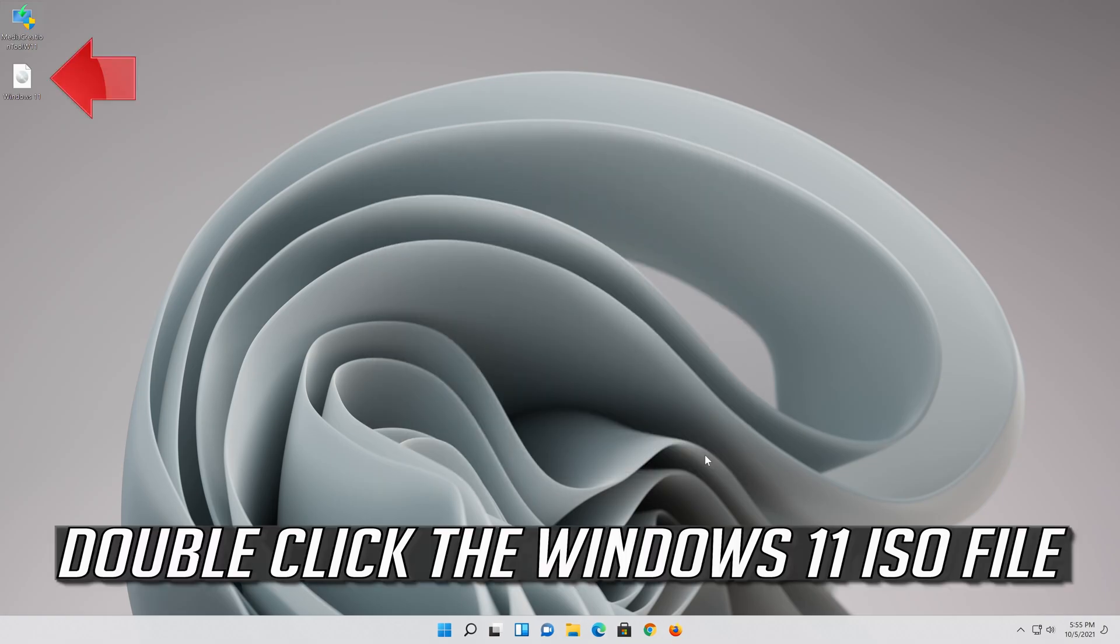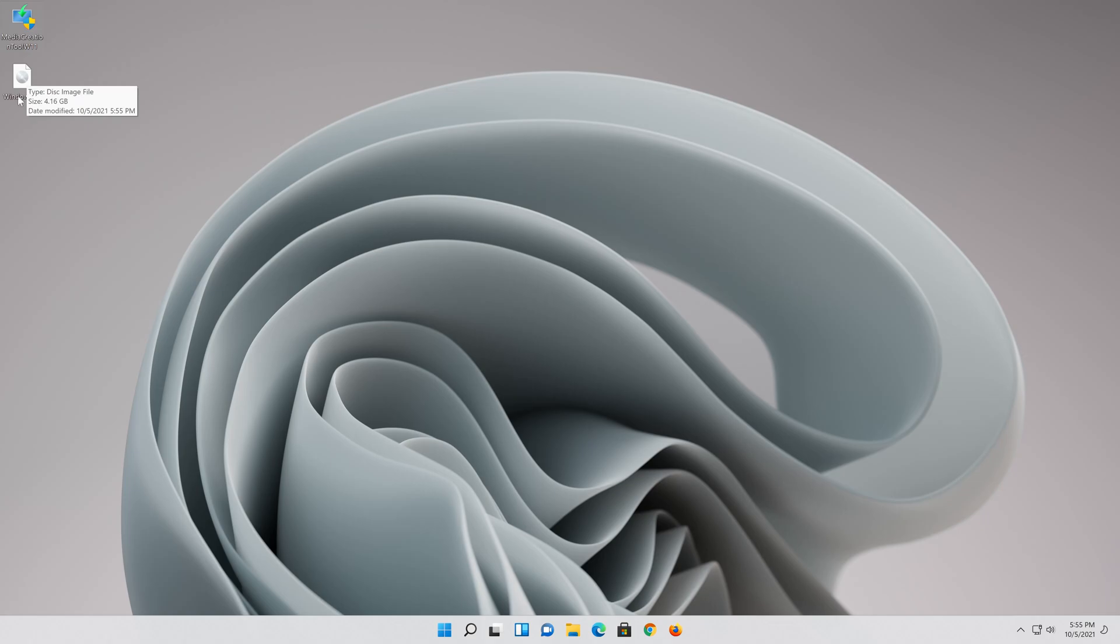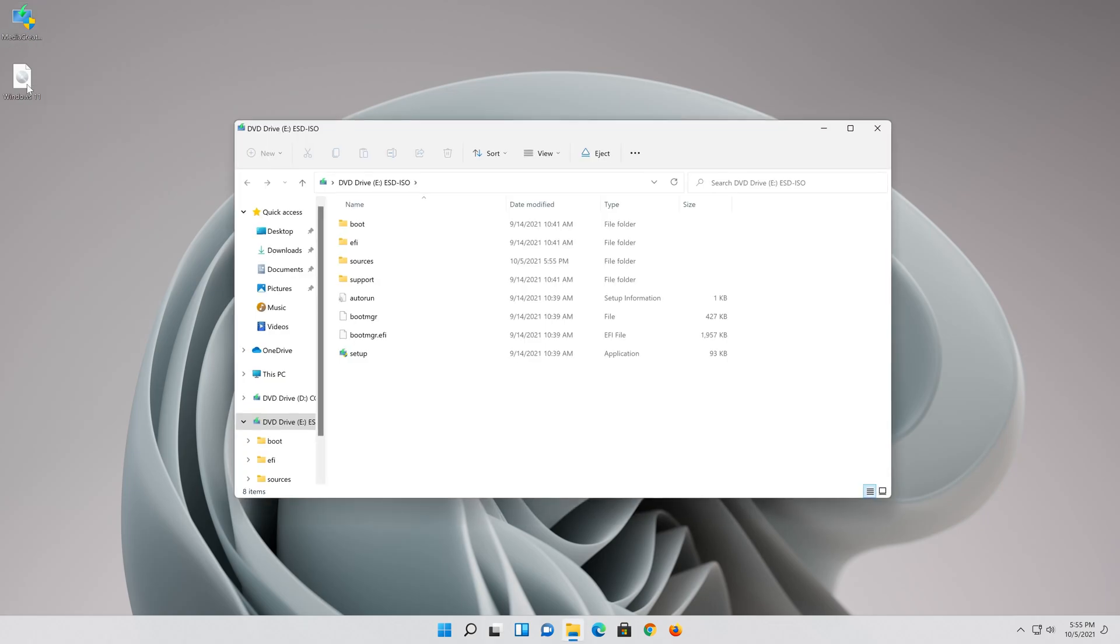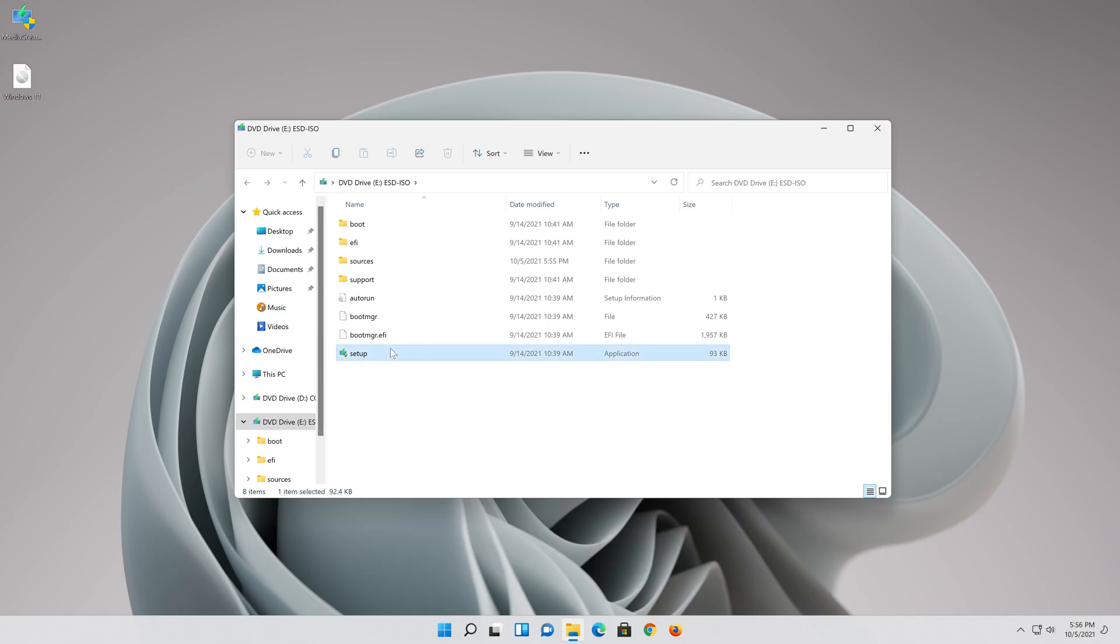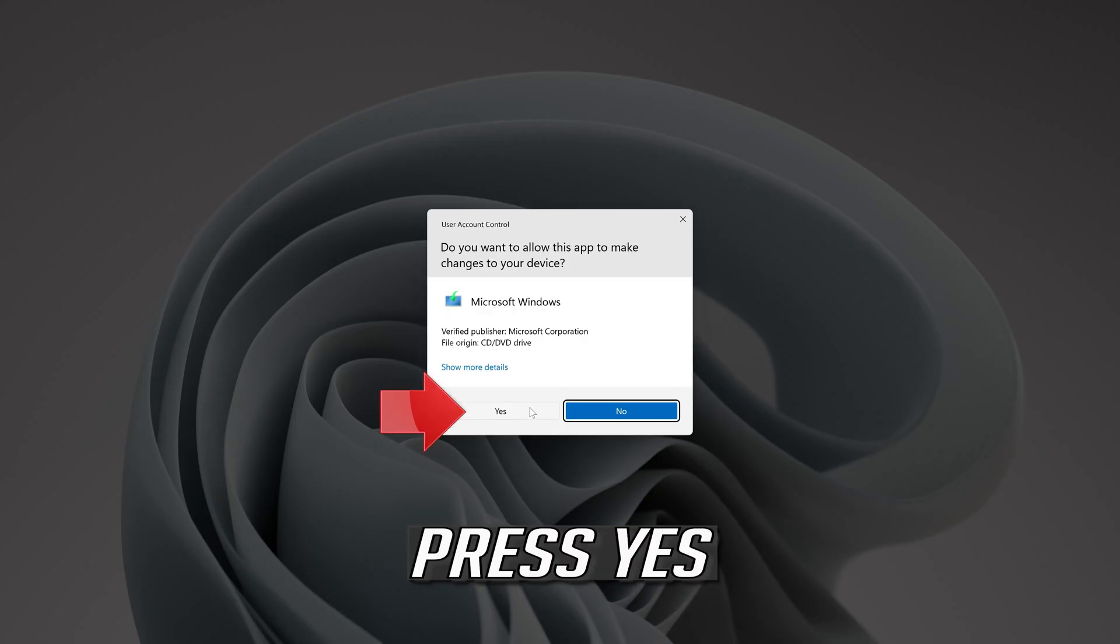Double click the Windows 11 ISO file. Click on setup and press yes.